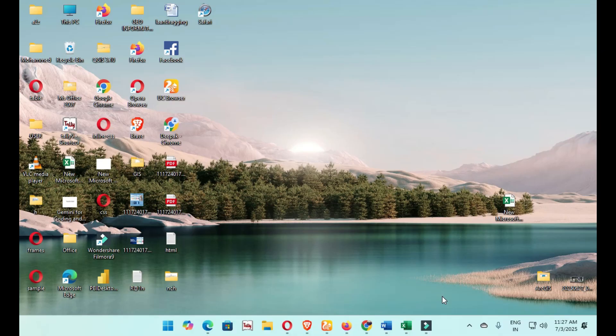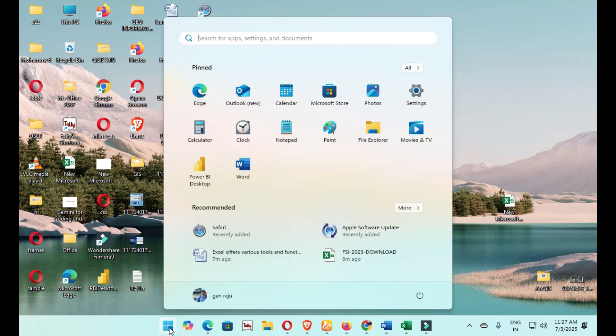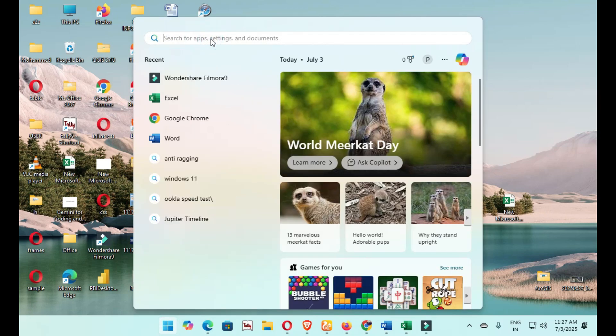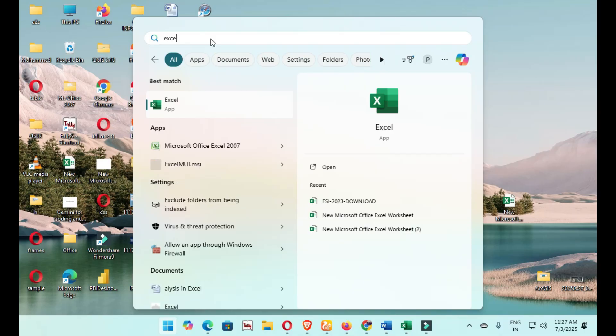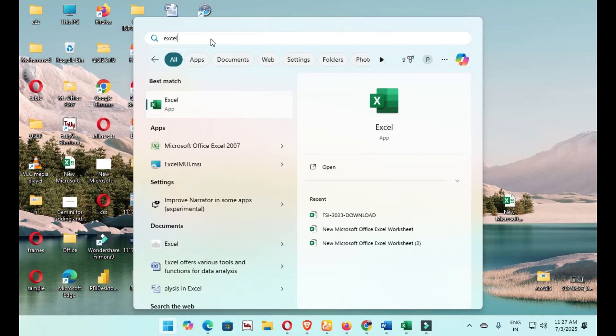First, how to open your Excel. You can click and open Windows and type in the search for Excel. Now I am using the Office 365 latest version.